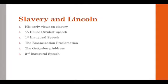So far we've talked a little bit about Lincoln and how his views on slavery, and particularly on government's responsibility towards slavery, are changing and evolving over time. We talked about his early views of slavery, the House Divided Speech, his first inaugural speech, and the Emancipation Proclamation. Now, finally, we're getting to the Gettysburg Address.